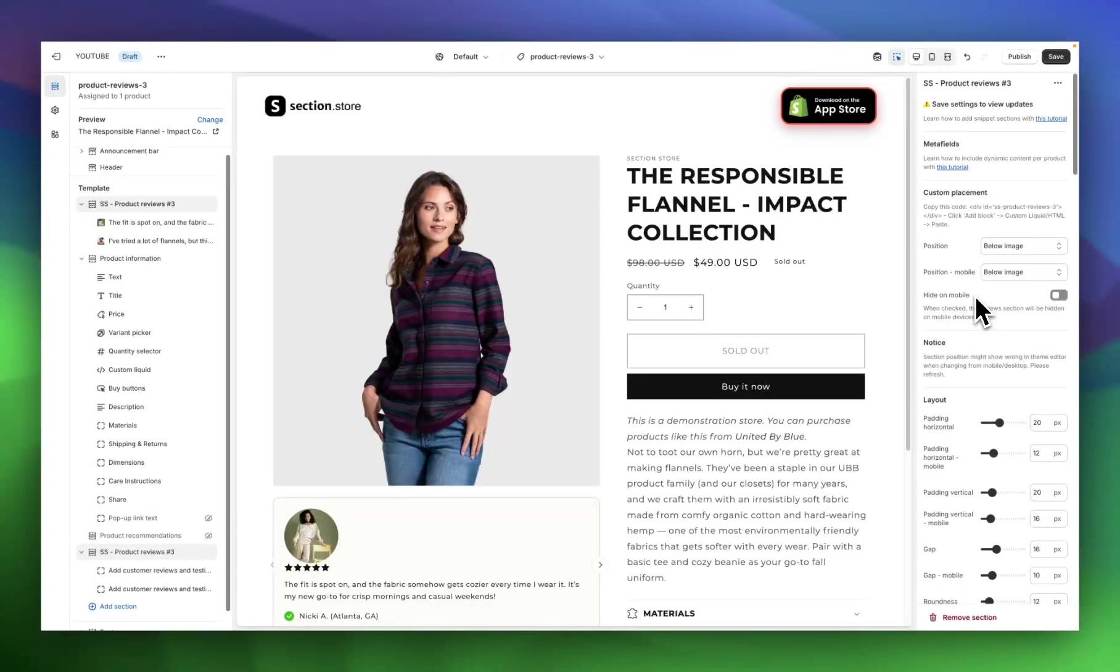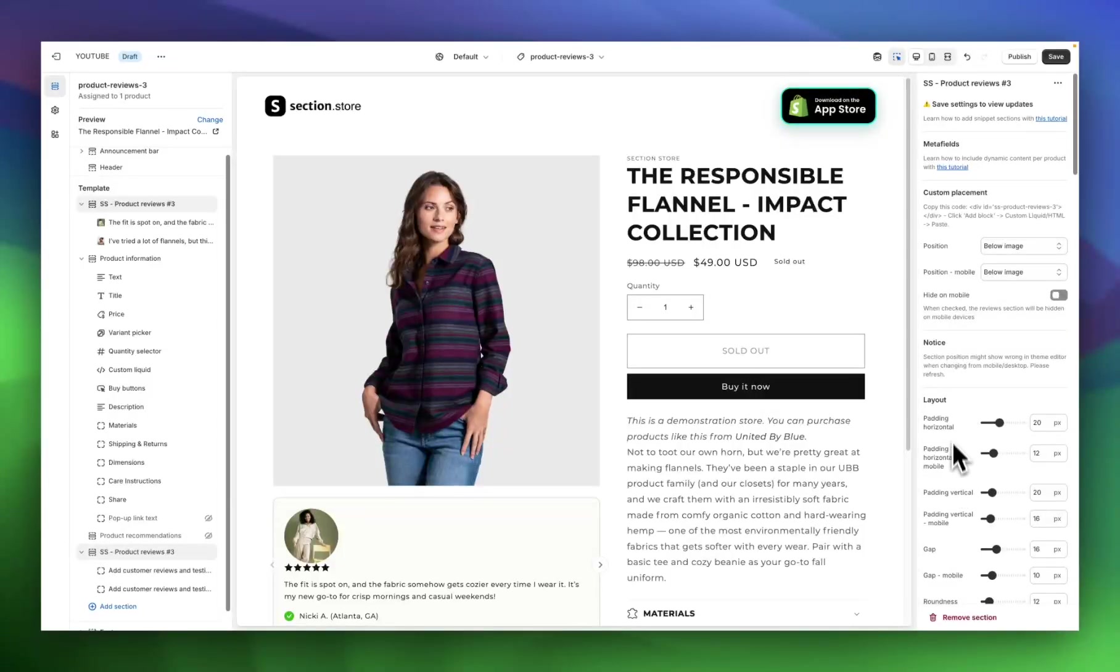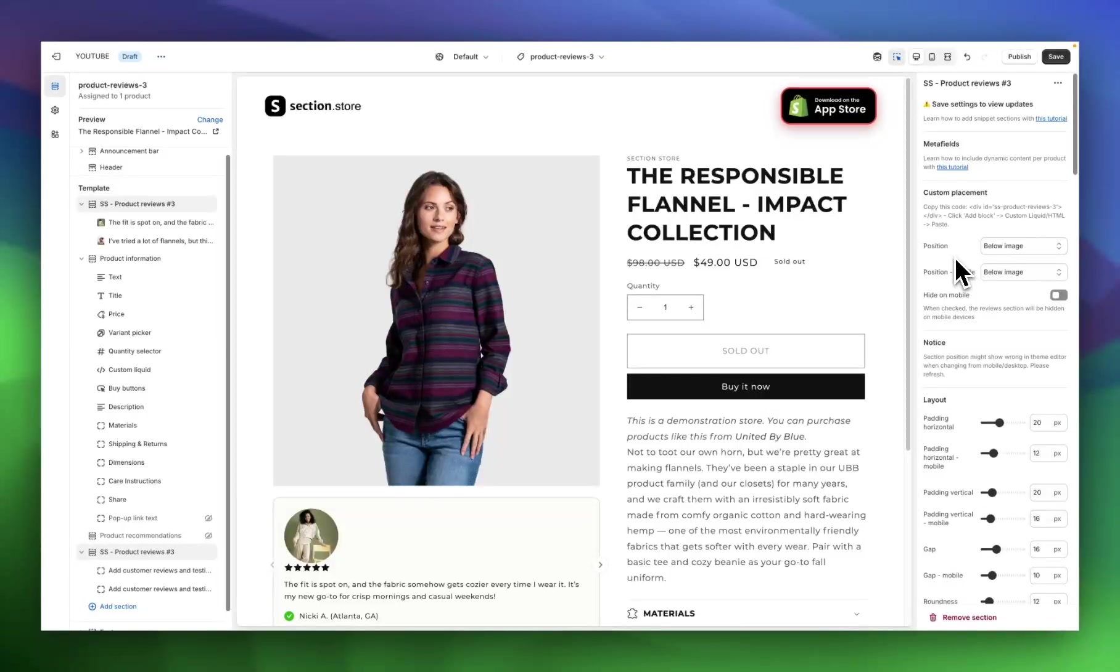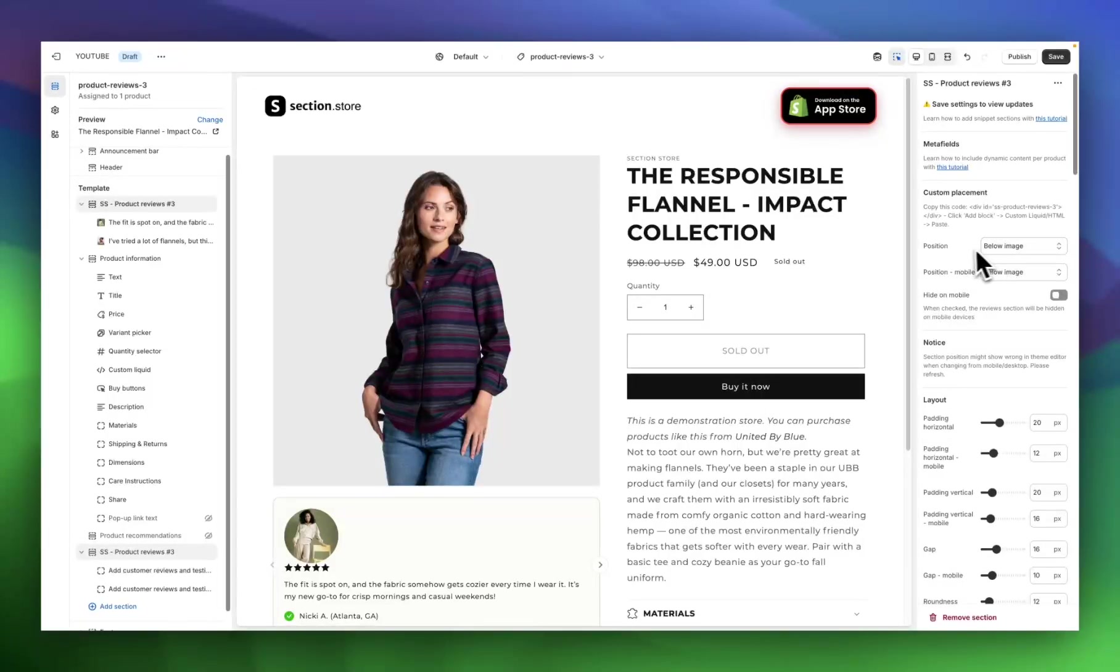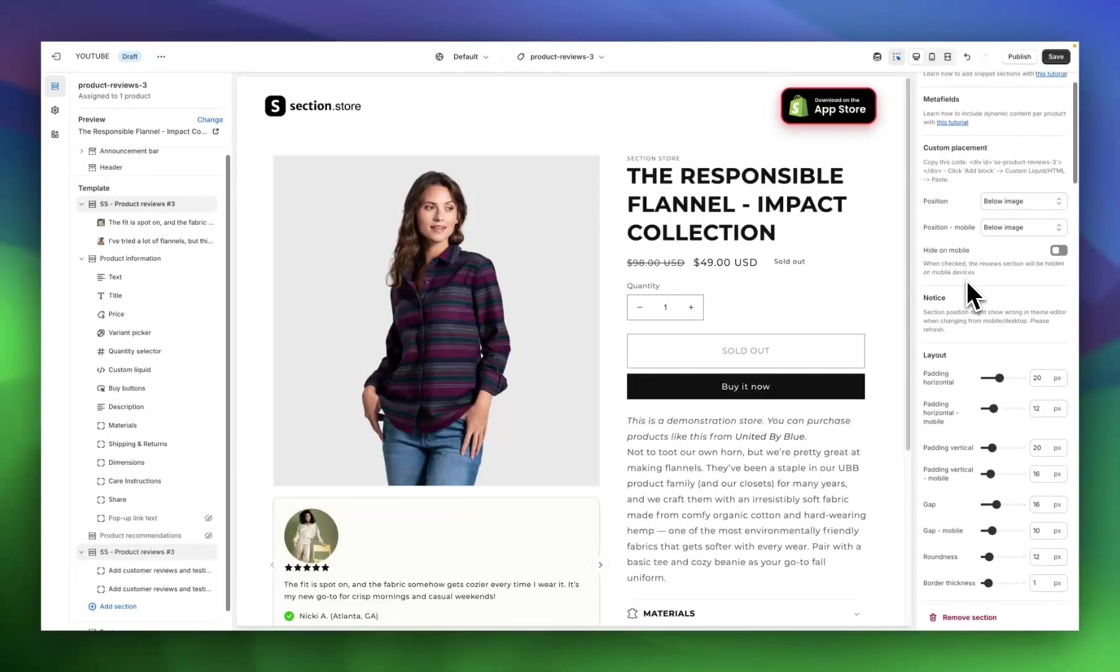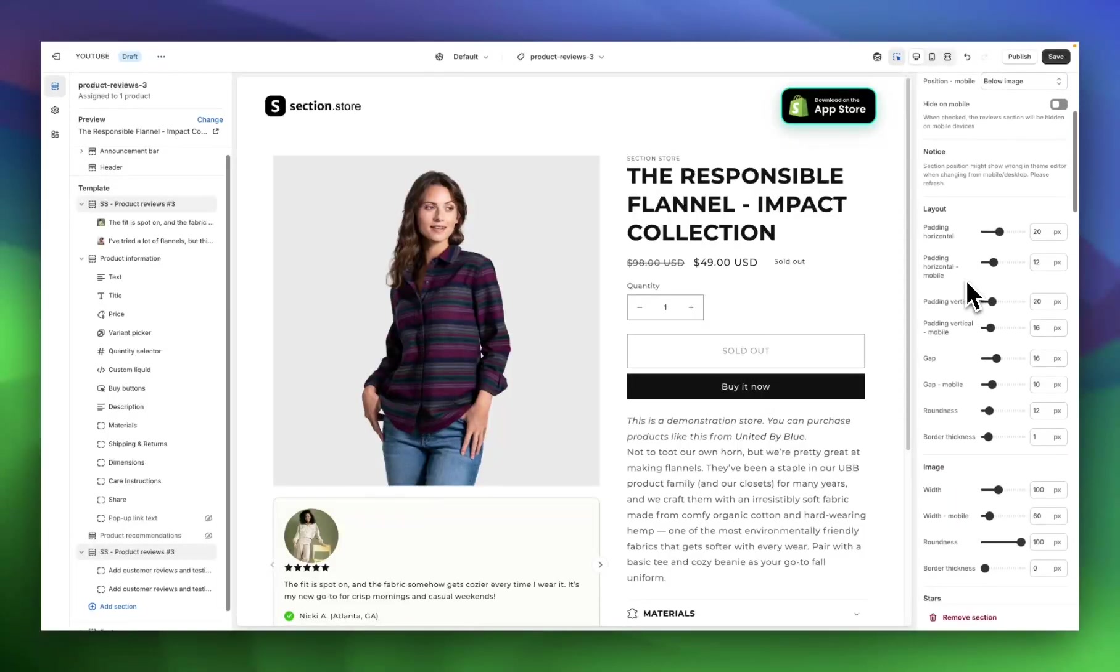Start in this section with the settings on the right-hand side and move down to make the overall section customizations. We start with the position. What's really cool about these sections is they have customization options for both desktop and mobile, so you can change how the customer sees it depending on what device they're viewing from. In this situation, I'm going to set the position to below image for both desktop and mobile.